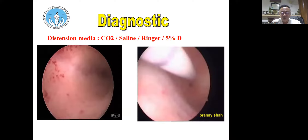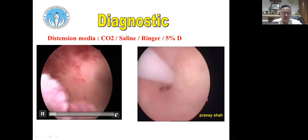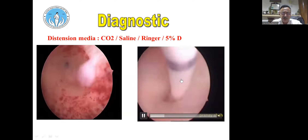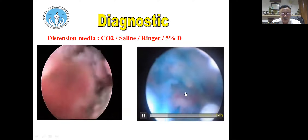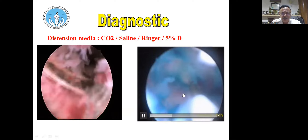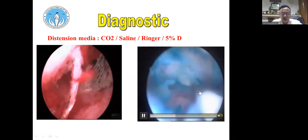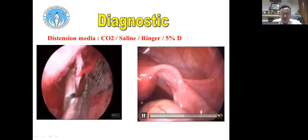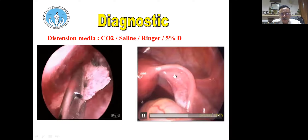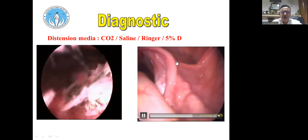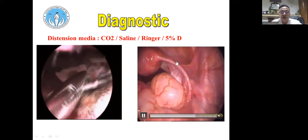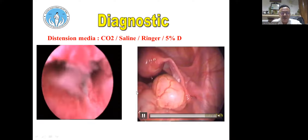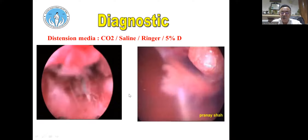We can also perform cornual cannulation for proximal tubal blocks. We insert the Janssen-Anderson cannula, which has memory, along with a Teflon glide wire — not the metallic guide wire, which would perforate. Under ultrasound and laparoscopic guidance, we cannulate the blocked tube with the silicon glide wire to achieve opening of the tube.